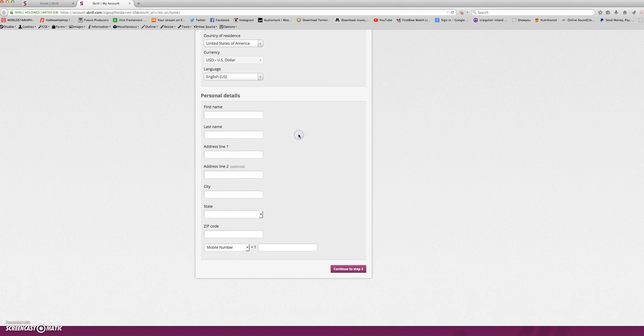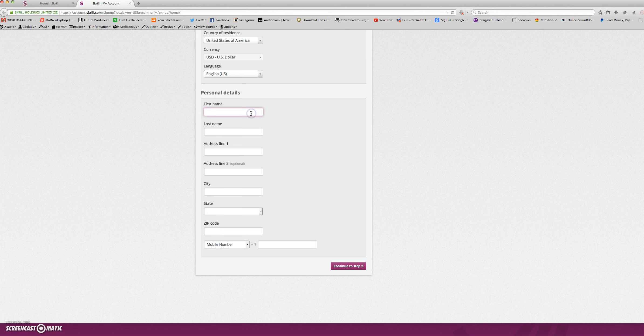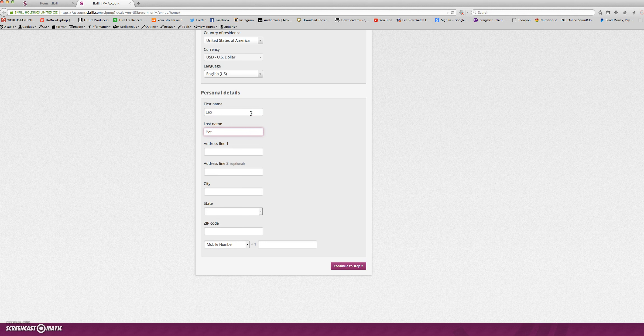Then you will enter your personal details, starting with your first name, last name, and your address.